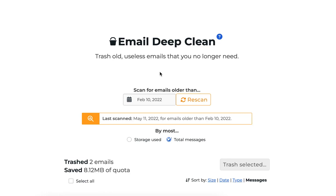Here we'll take a look at your email deep clean. This is a tool designed to help clear out old unnecessary emails and free up storage space in your email account.